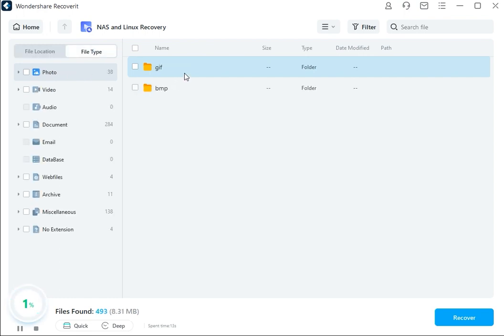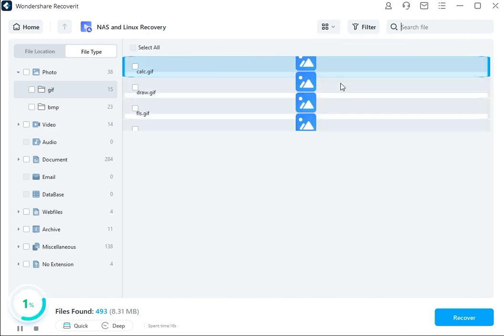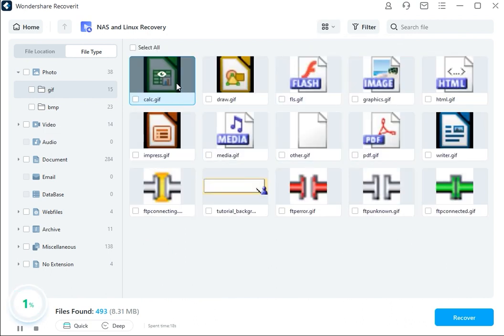And the best thing about Recoverit is that you can stop the scan at any time as soon as you find the file that you want to restore.